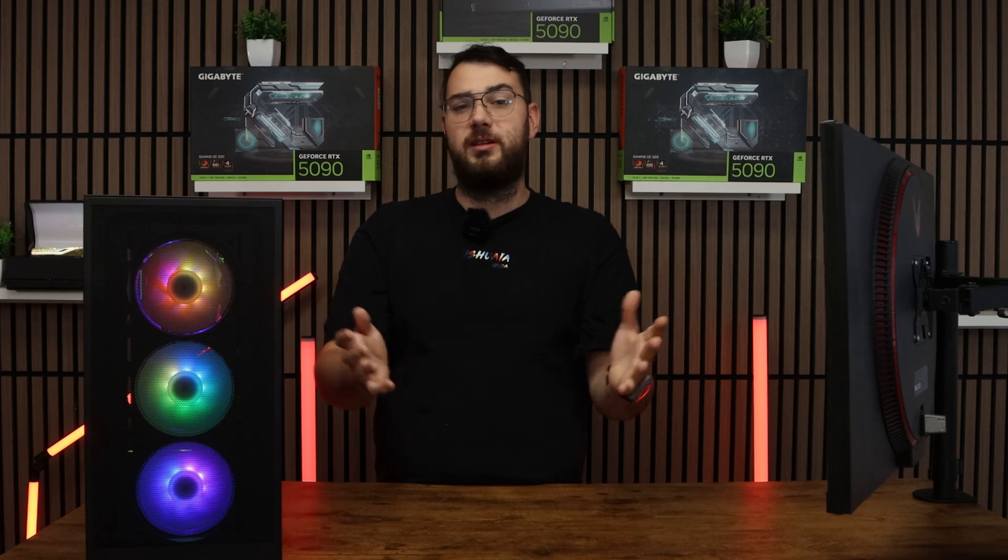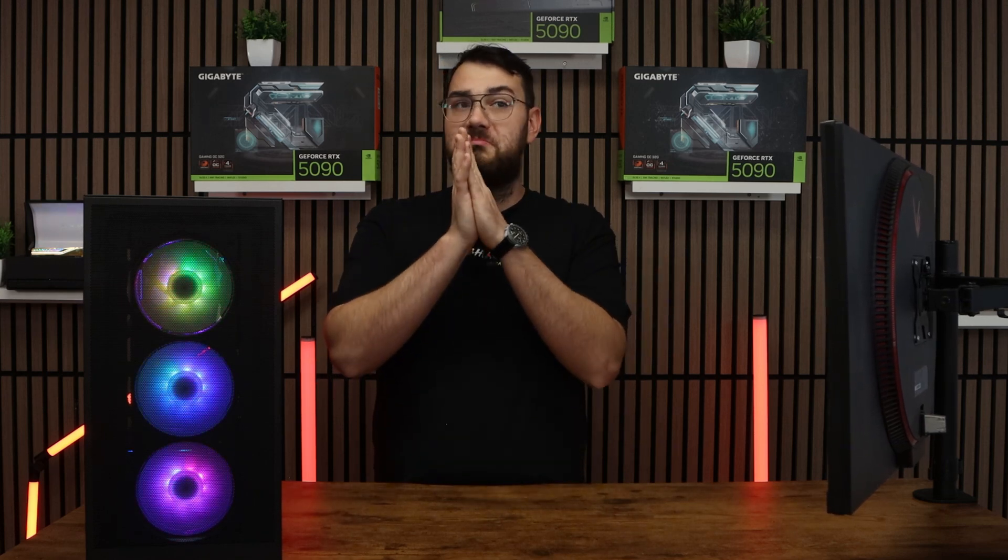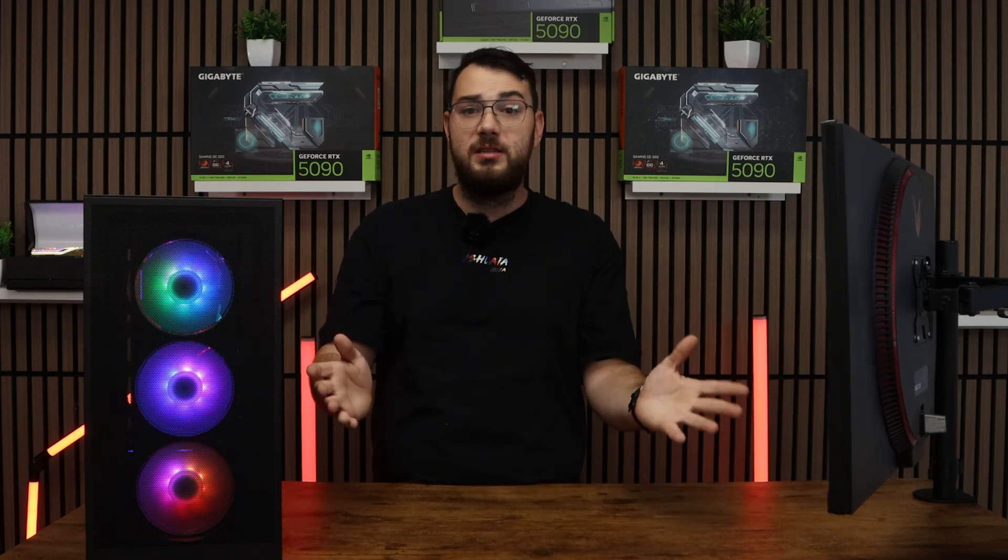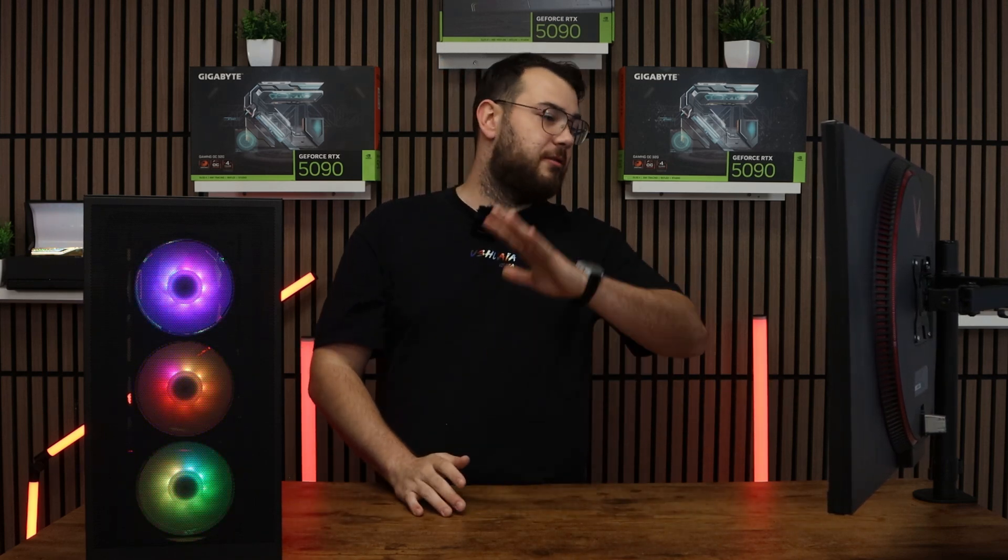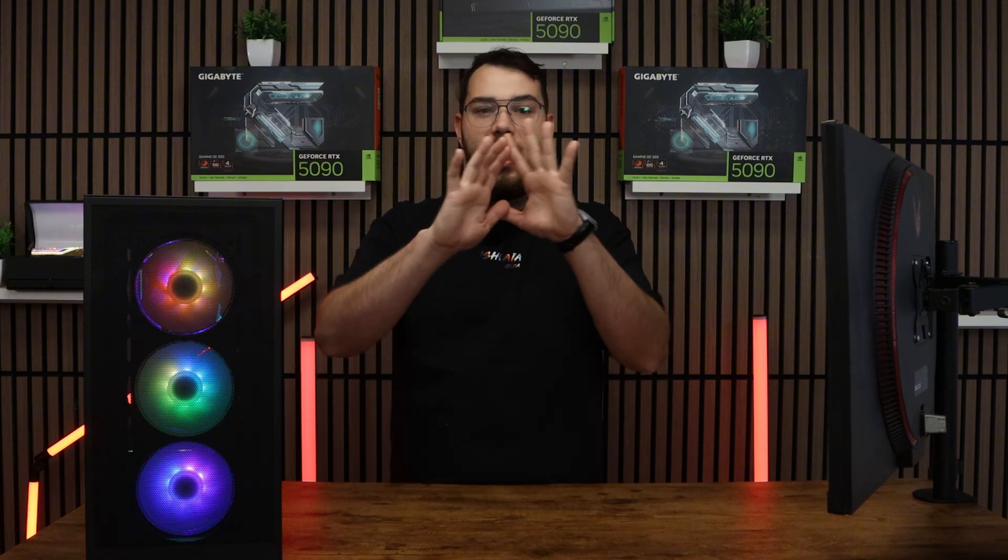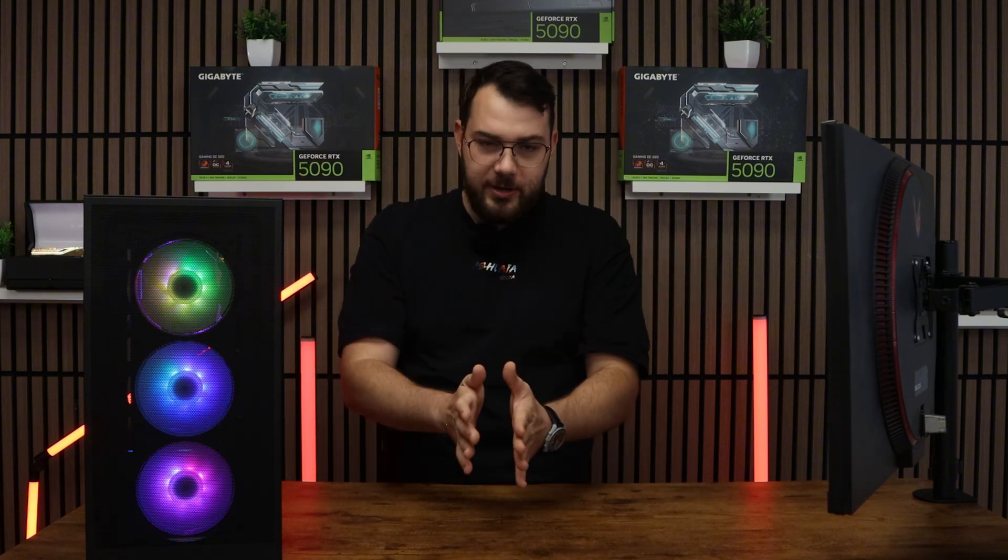Usually BIOS updates help fix most PC problems. I've seen everything from freezes, restarts, everything. Update your BIOS.